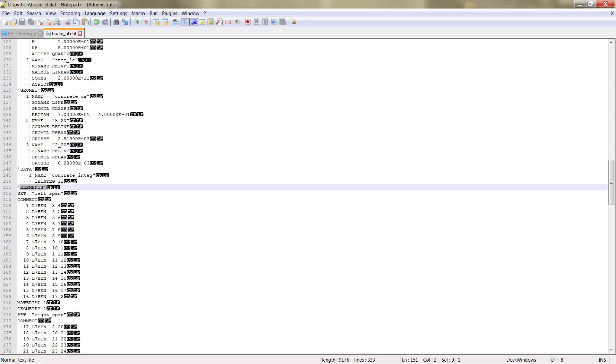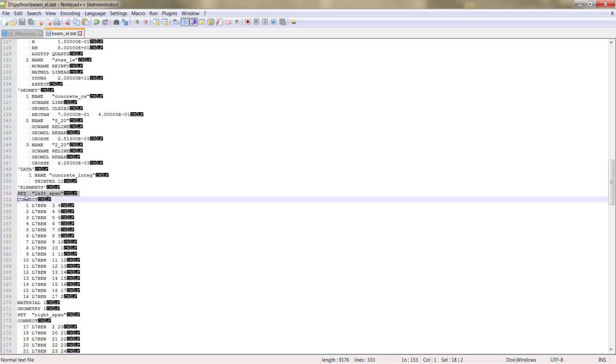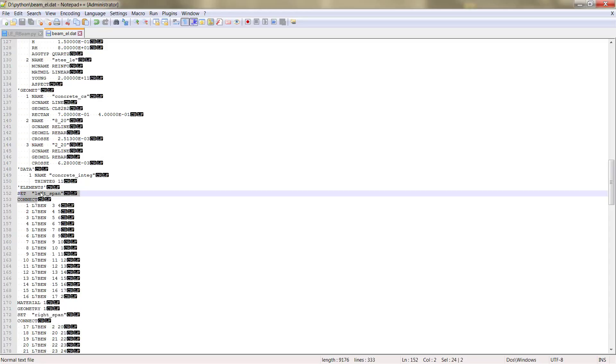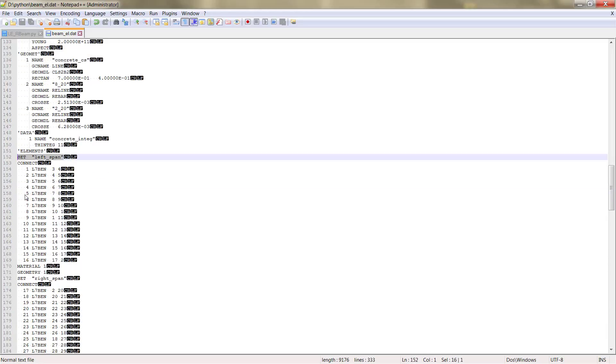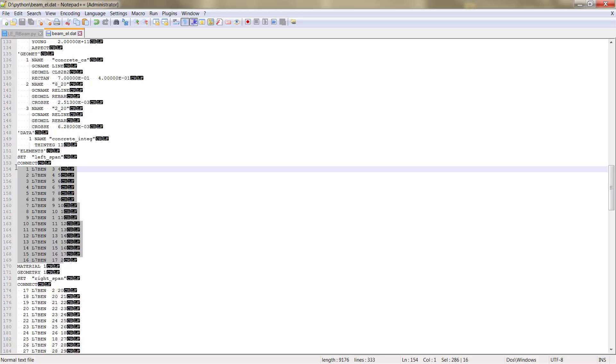Now the next table is the elements. We have different element sets, one for each geometry that we created or element of the geometry. We created two, left span and right span, so we have two element sets for concrete.